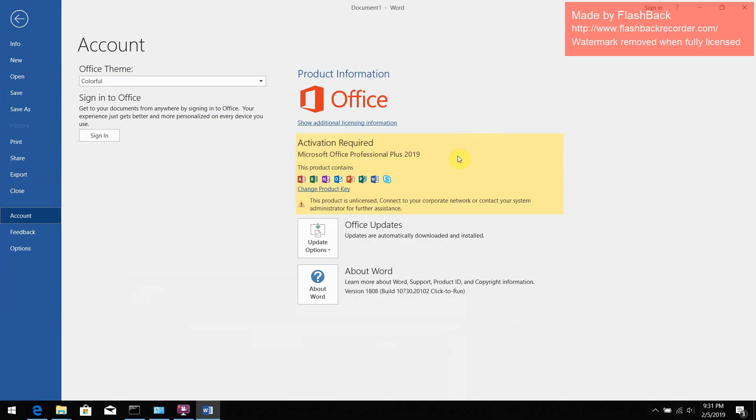And regardless of our activation code entrance, it just says activation required.